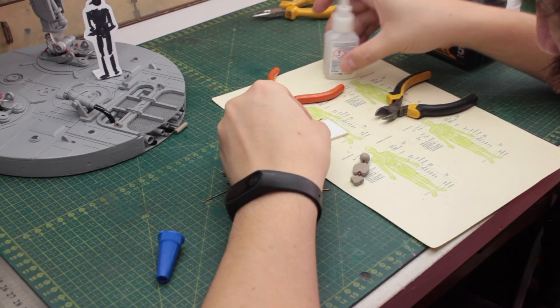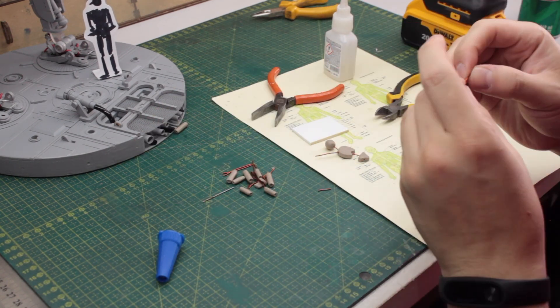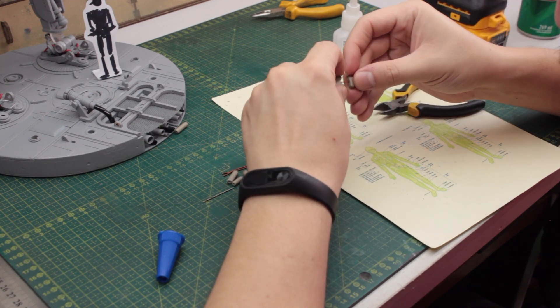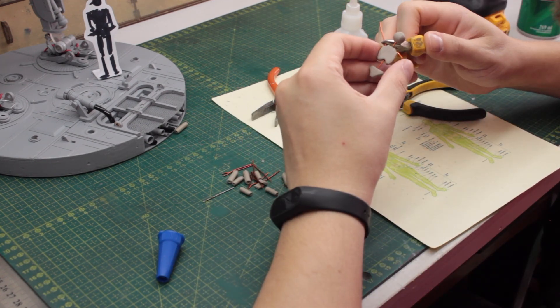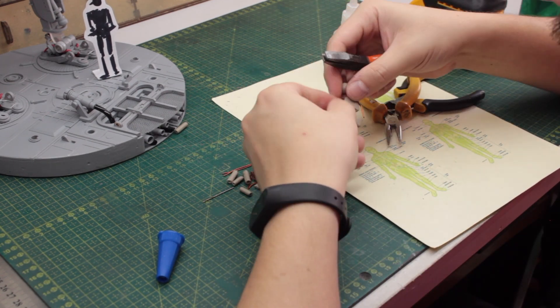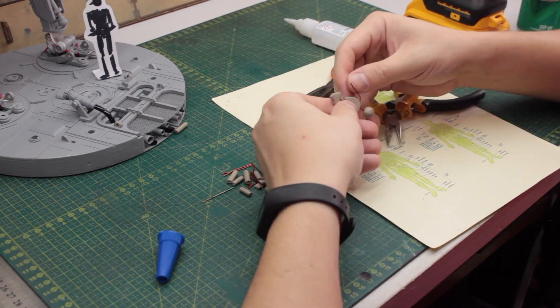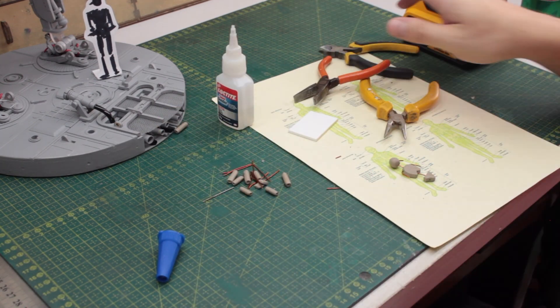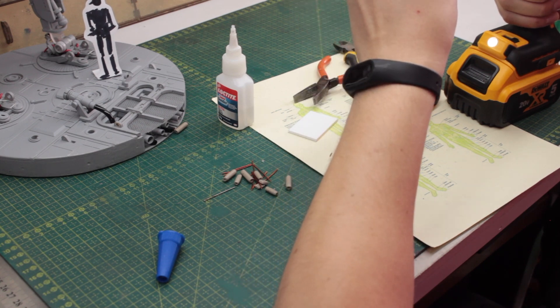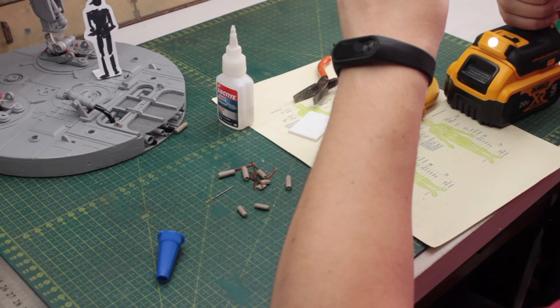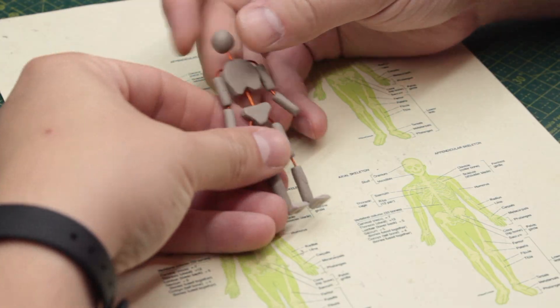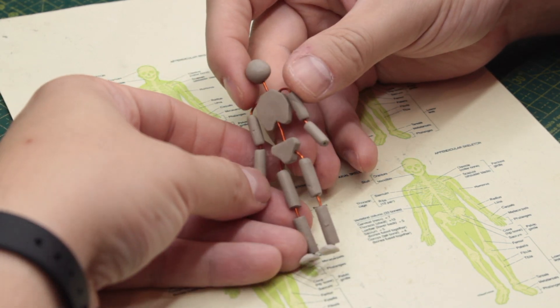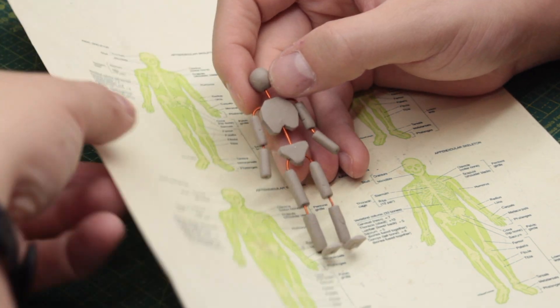Once the epoxy putty was set in a couple of hours, I could start assembling the body with the copper wire. This is a long and tedious job of testing and cutting each copper wire to the precise dimension. Some of the bones had to be drilled again, but then I ended up with this skeleton that can be posed and matches perfectly the human figure size that I want.